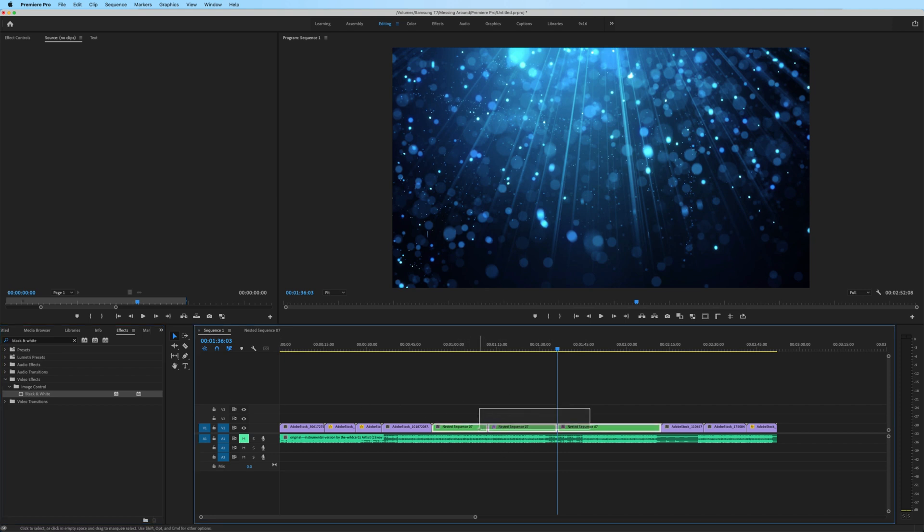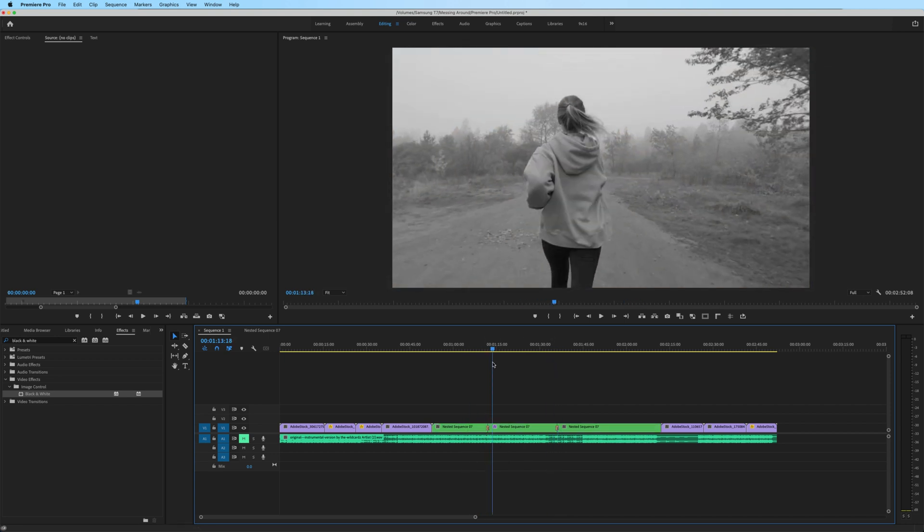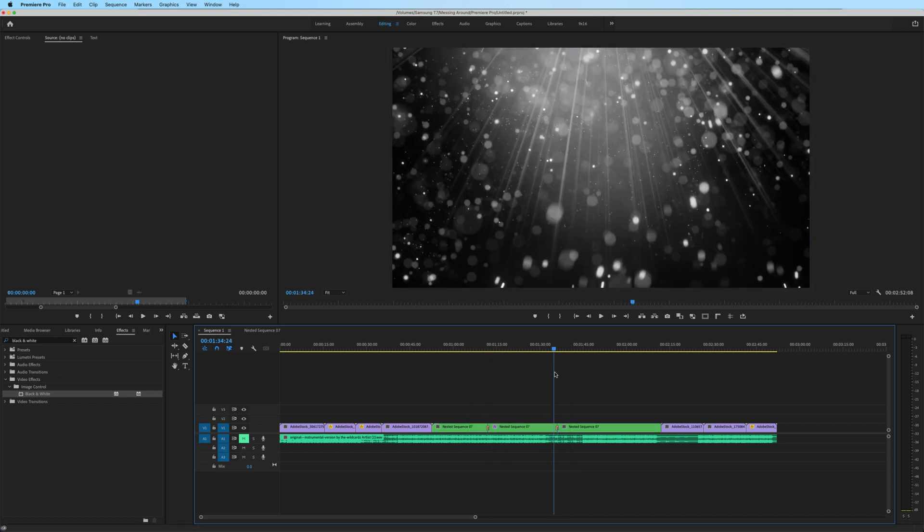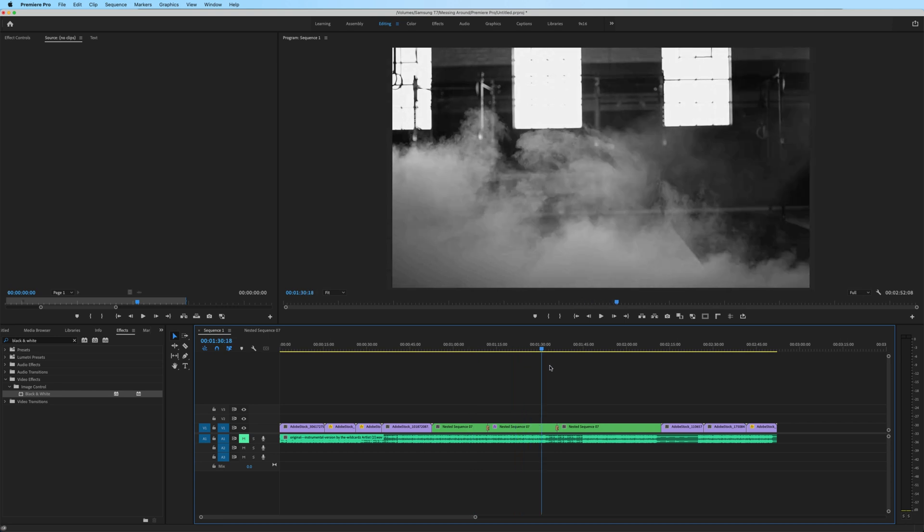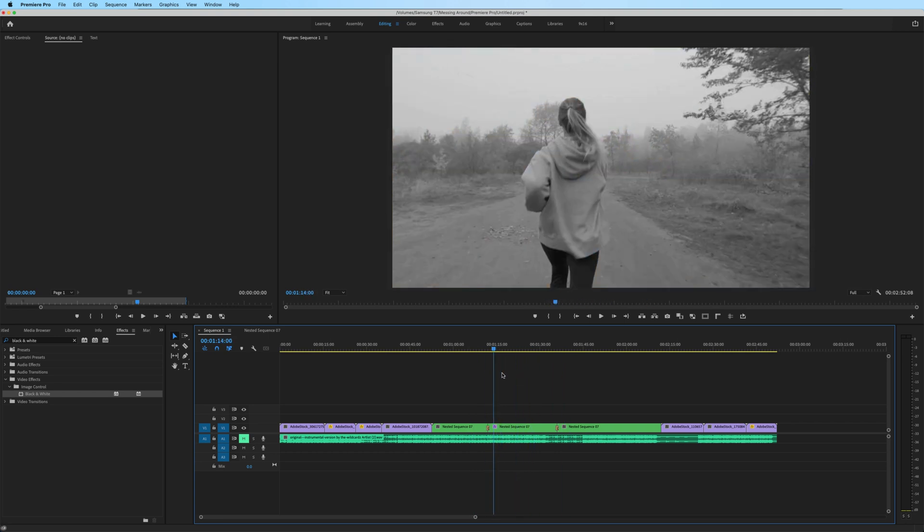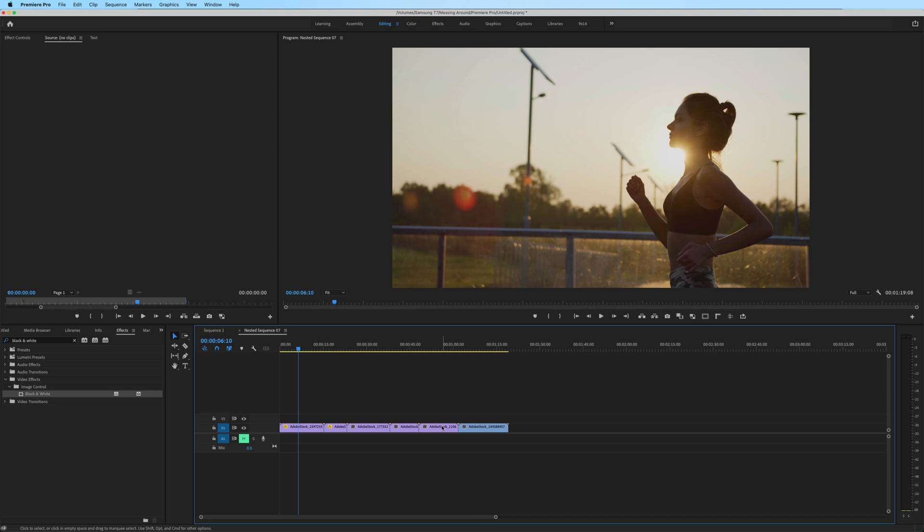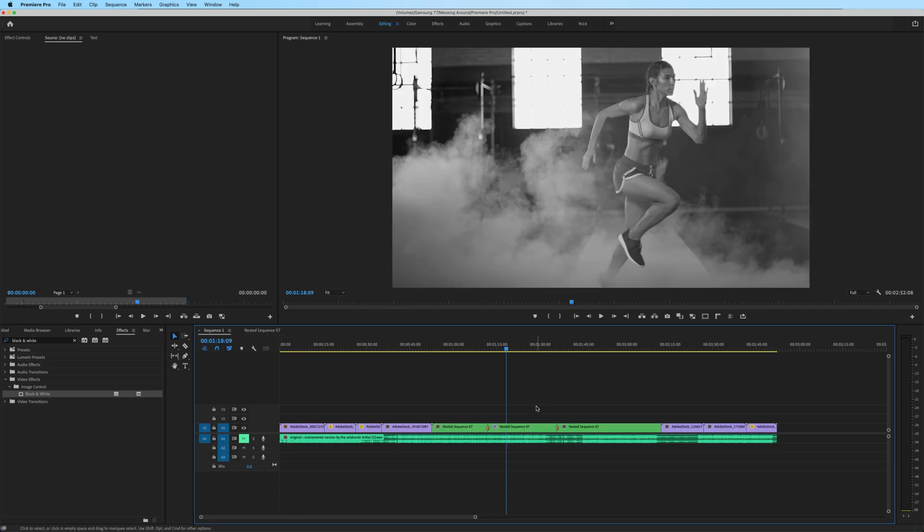as well as some cross dissolves in between these two cuts. If you're looking to bring back the clips on this nested sequence and maintain all of those edits, in this specific situation with everything on just one track, here's how you could do it.